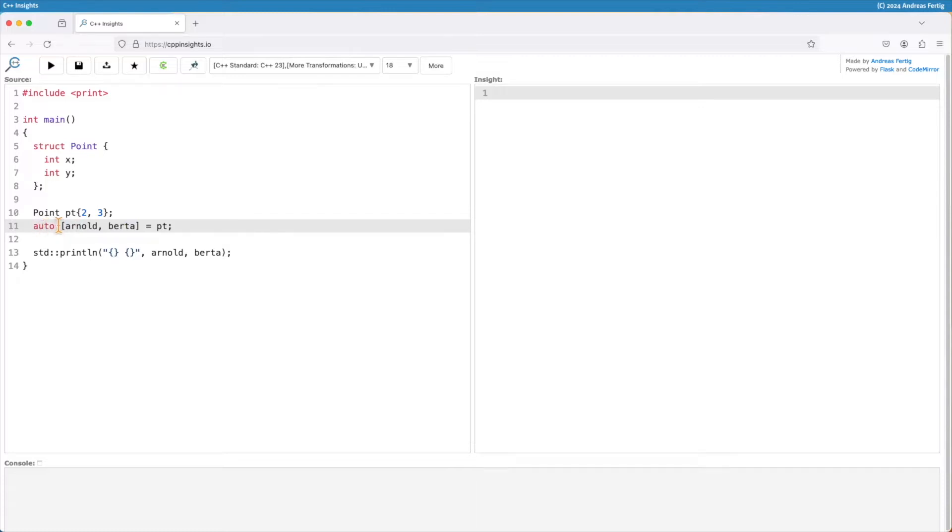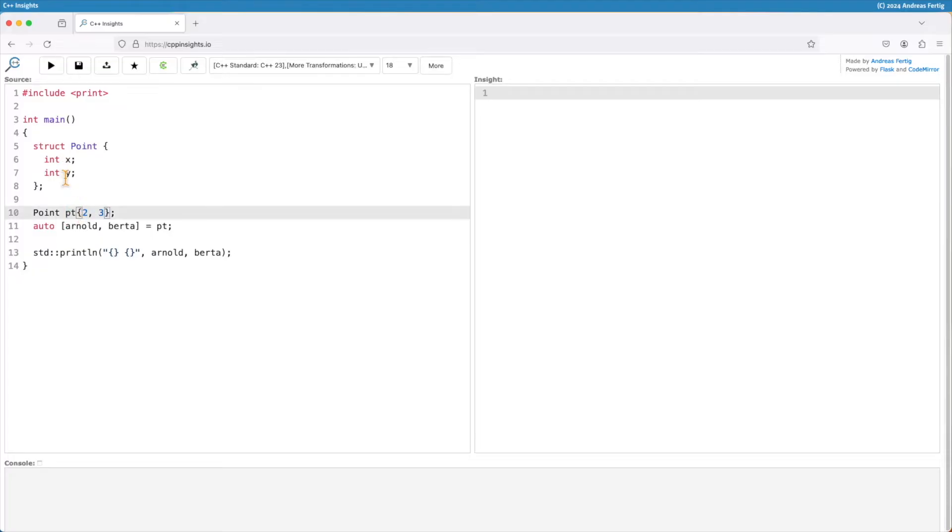I always have to say auto and the square brackets here and now I have two new variables to refer to my pt's x and epsilon.